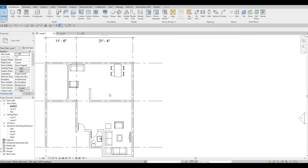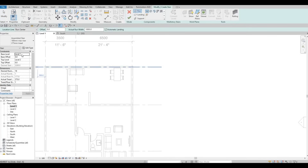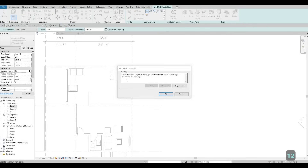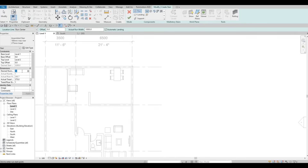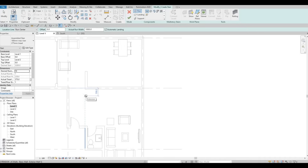Before we do the kitchen — probably on the next video — I want to add the stairs first. Go to Architecture and click on Stairs. I want it from Level 1 to Level 2. I want to set the desired number of risers, so I'll put 12 and click Apply. The actual rise is greater than the maximum specified, so we need to make it greater — 14 will be good. Revit will analyze it and provide the correct equal height and tread.